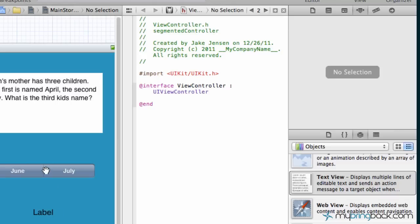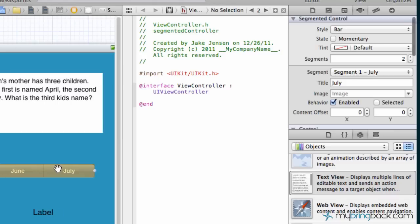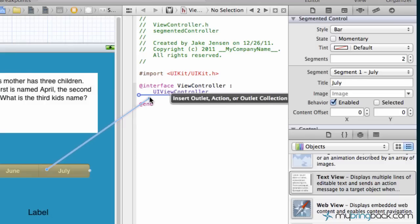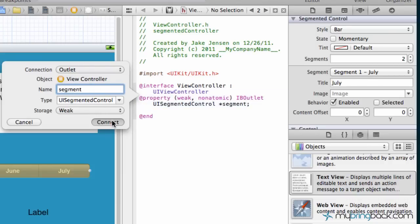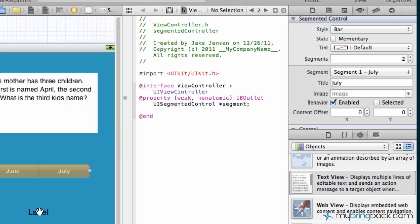What we're gonna do is we're gonna connect these as outlets and then we're also gonna hook up our segmented controller as an action as well. We'll just hold control, click and drag over to view controller.h and we want an outlet. We want the type to be a segmented controller. We're gonna give this a name as segment and go ahead and connect that outlet.